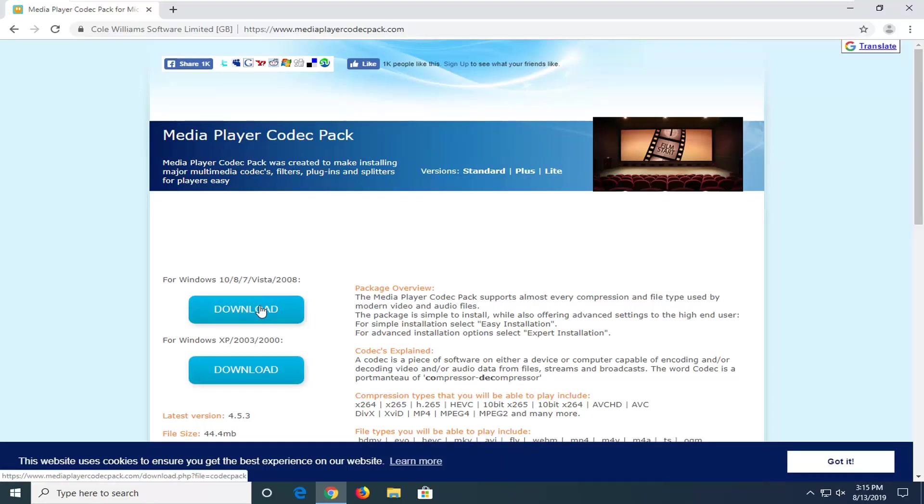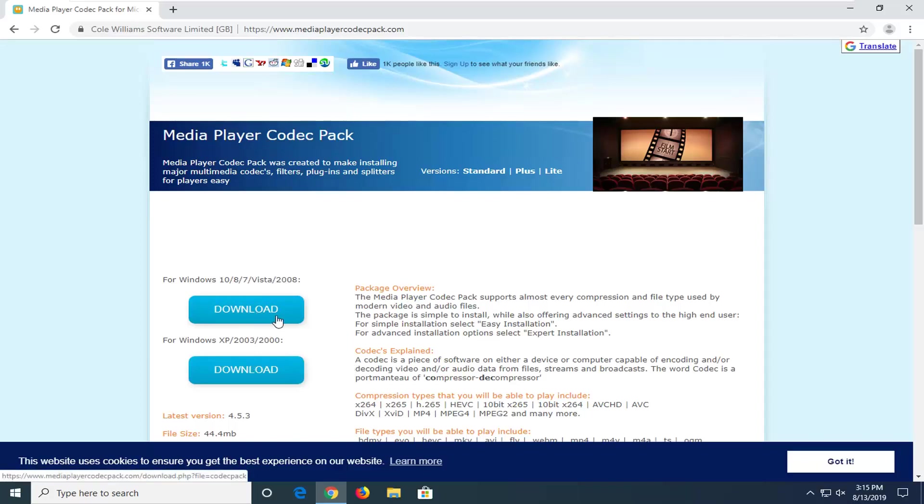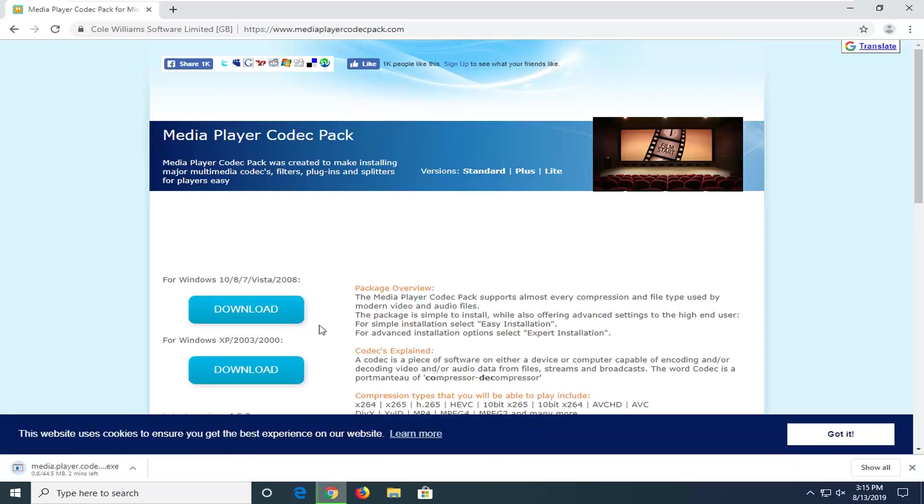If for some reason you're running Windows 2000, Server 2003, or Windows XP, you're going to select the other download. But I'm really hoping that by now that would not be the case. So again, just go ahead and click on the correct download link.